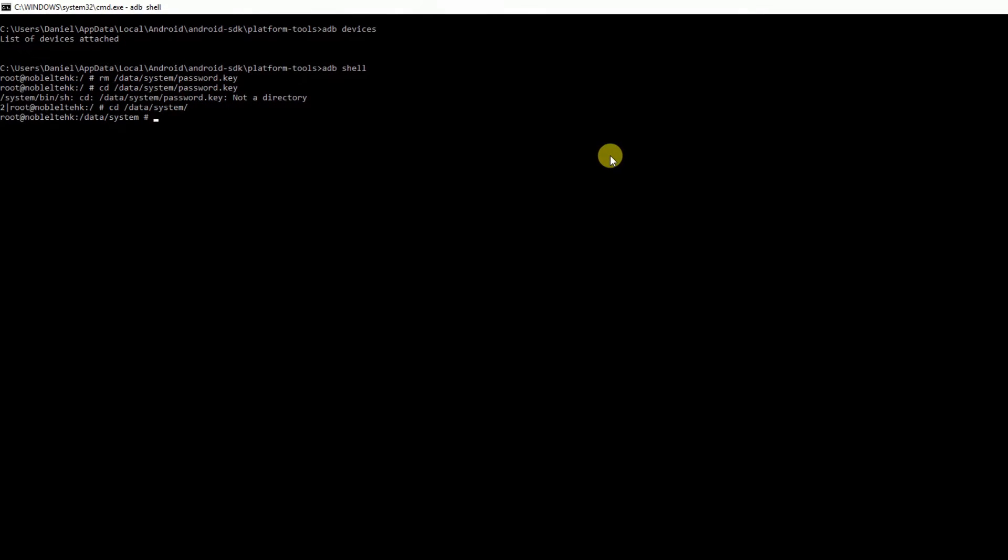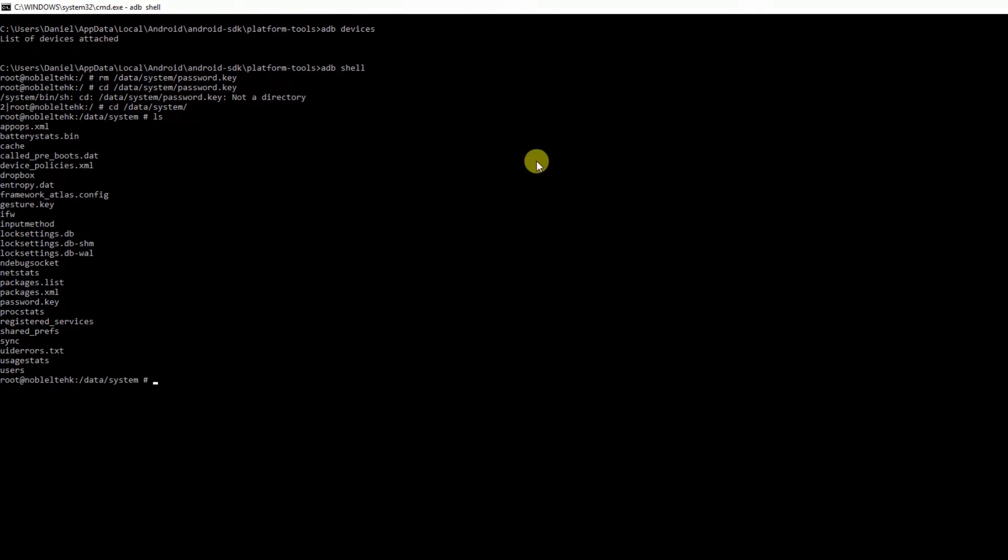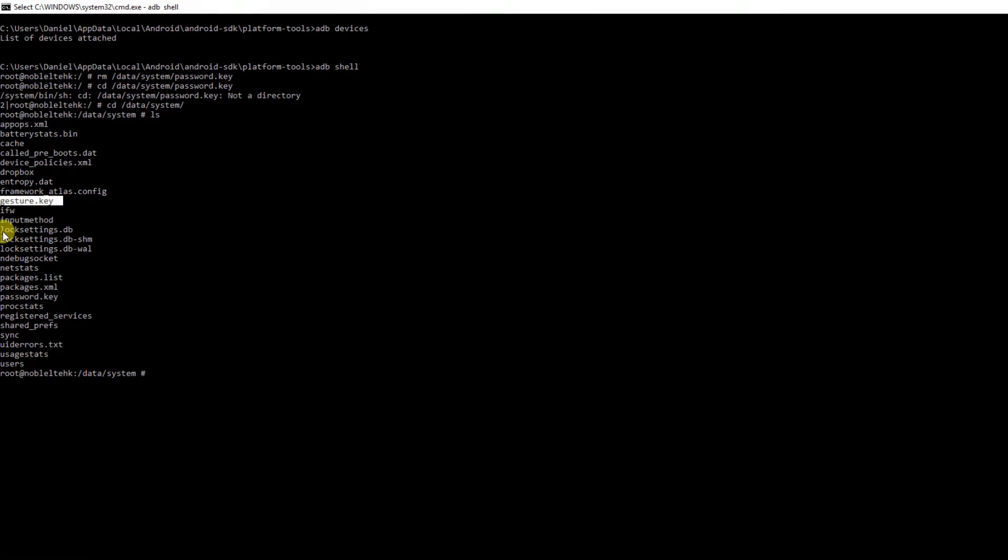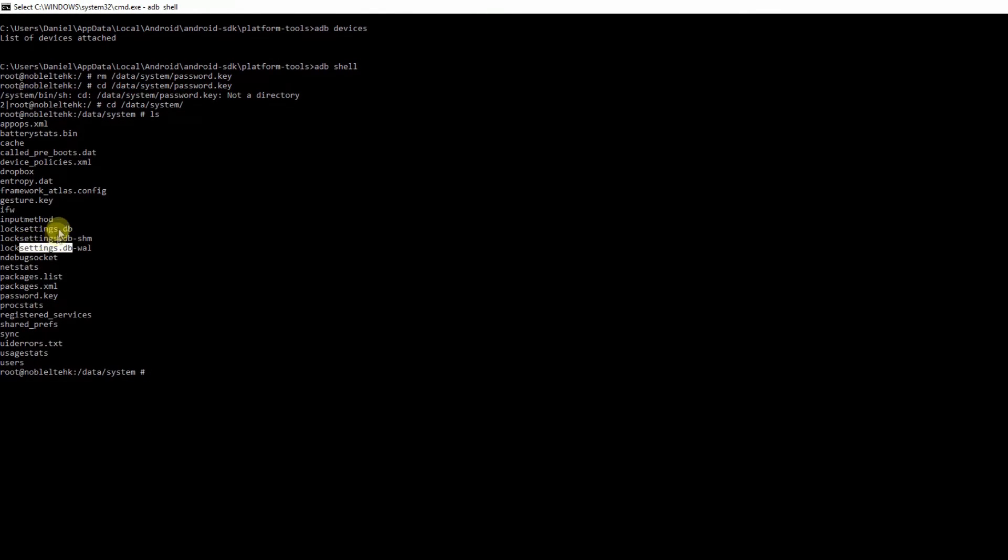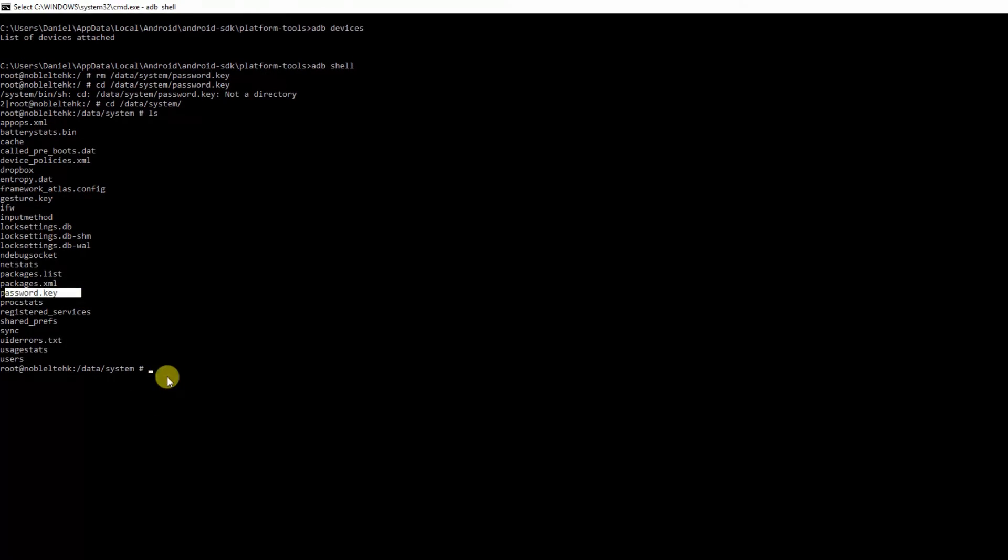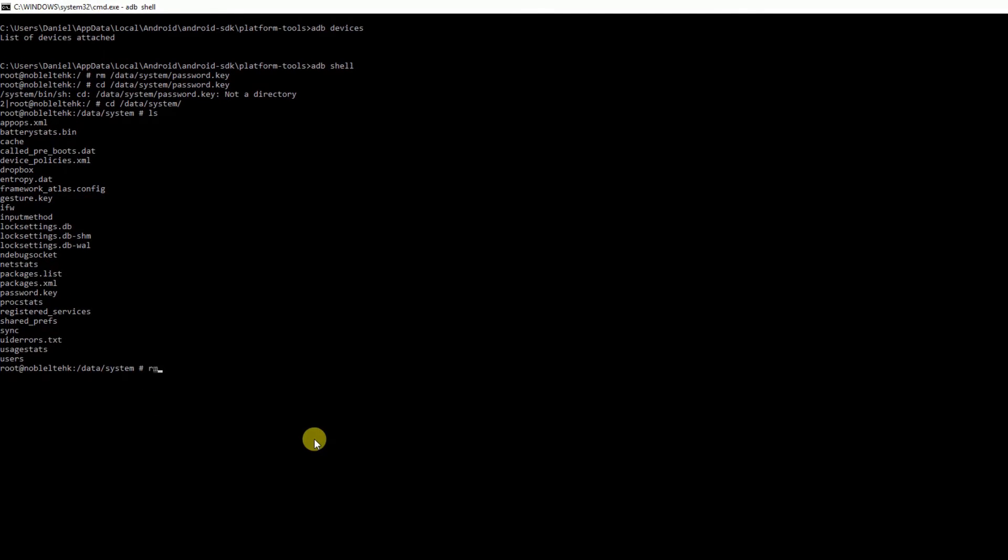What you're going to do is type CD /data/system. Now you're in the data system directory. Type LS and we can see all the files. We want to delete the gesture key and the lock setting passwords here. We also want to delete the password key.